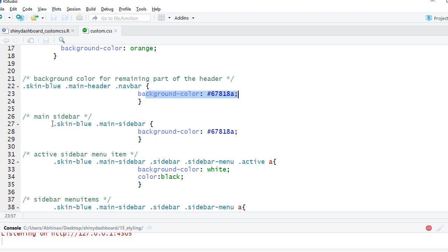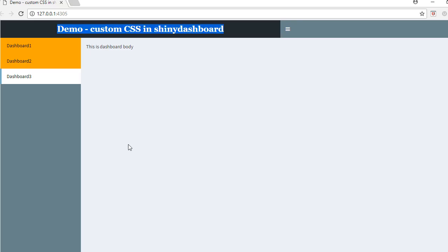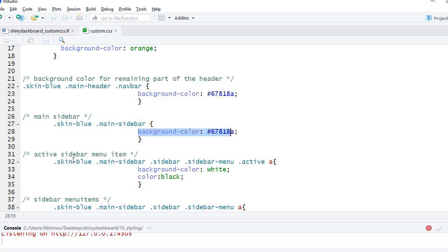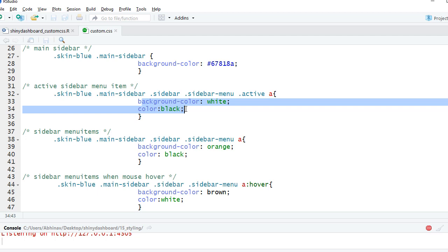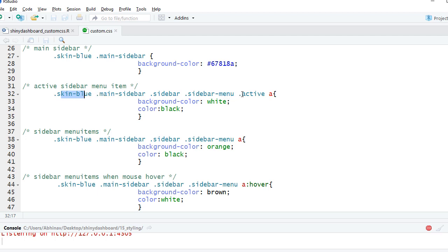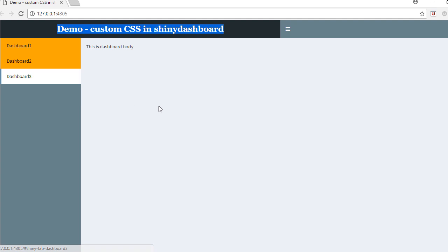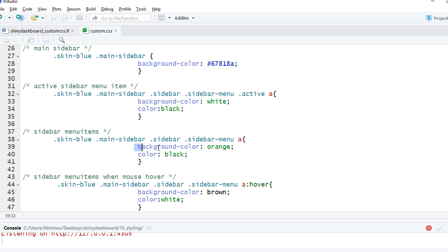We define the sidebar with .skin-blue .main-sidebar and set the background color — that's the color defined for the sidebar. For the menu items, we say .skin-blue .main-sidebar .sidebar and set the background color and menu item color. For the active menu item, the background color is white and the menu item color is black. Right now Dashboard 3 is active — you can see its background is white and the text is black.